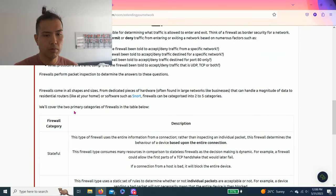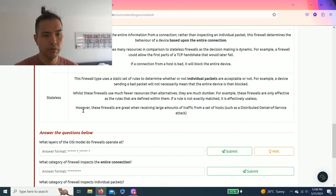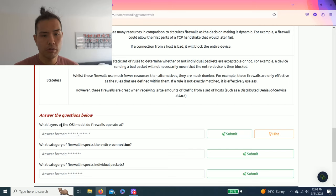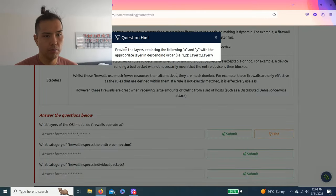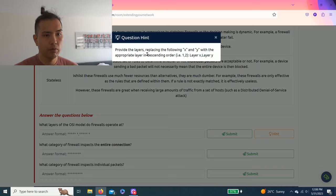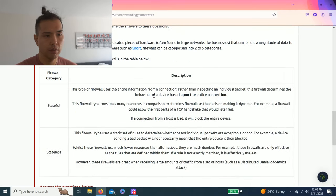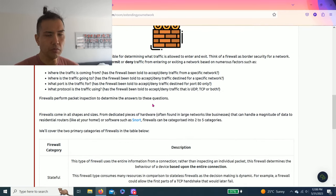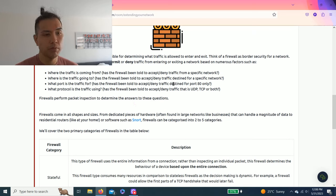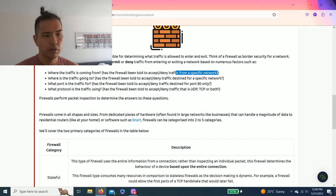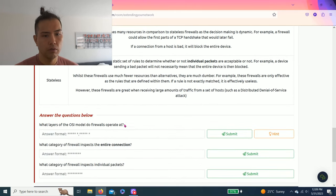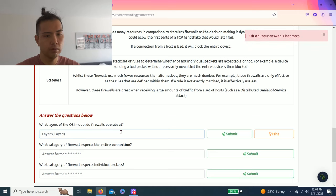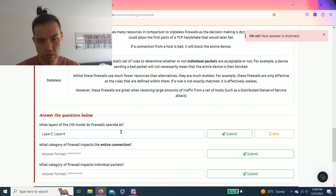This one just talks about what is a firewall. It's basically a virtual firewall on the network. What layers of the OSI model do firewalls operate at? Hint: provide the layers replacing the following X and Y with the appropriate layer in descending order. As you read through it, if you're familiar with the OSI model, it says deny traffic specific network and UDP TCP. So my assumption is layer three and layer four.